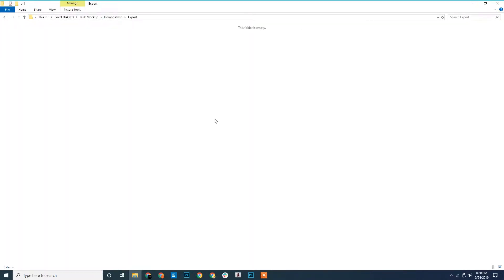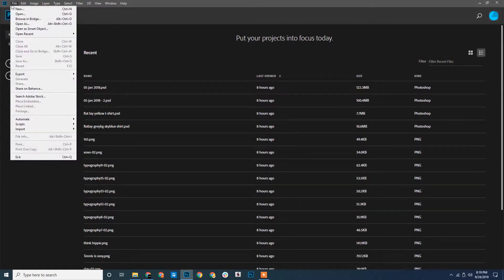Next we have the export folder, where all the generated mockups will be exported.